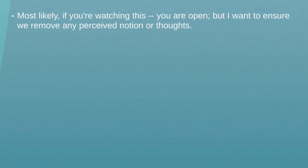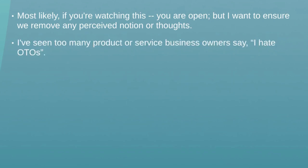Most likely if you're watching this you are open-minded, but I want to make sure that you remove any type of perceived notions, thoughts, or assumptions that could potentially block you from achieving your goal. What I've noticed time and time again is that oftentimes it's not the strategy but actually the mindset that is blocking us — and it's not just 'I can't do this,' it's other things coming into your mind that you don't even know are blocking you.